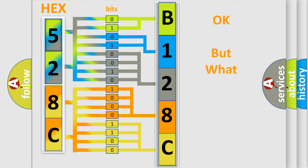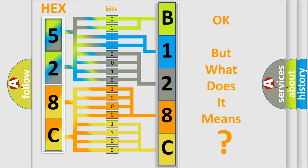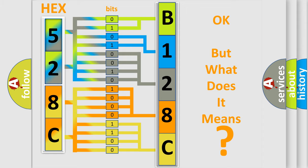The number itself does not make sense to us if we cannot assign information about what it actually expresses. So, what does the diagnostic trouble code B128C98 interpret specifically?